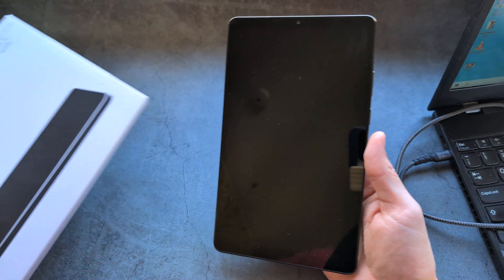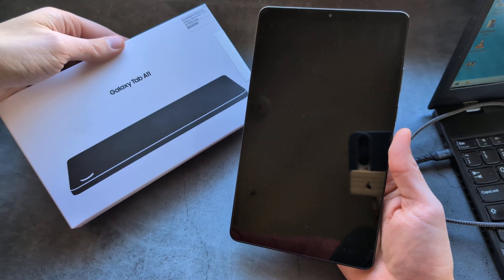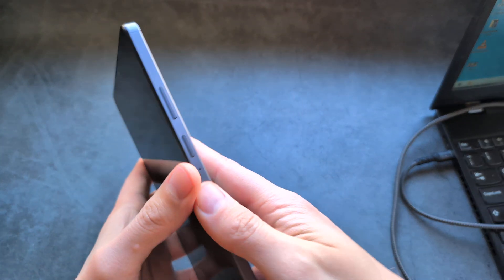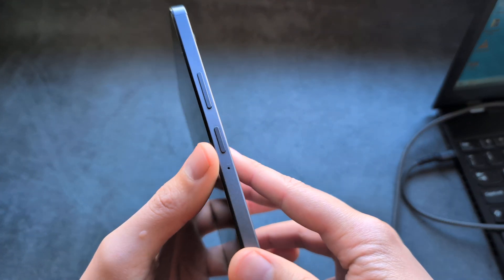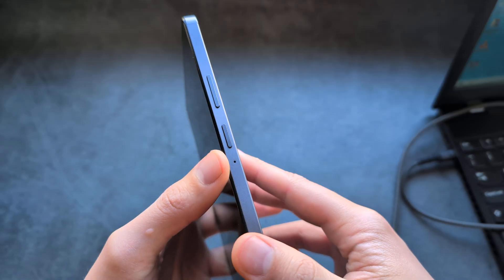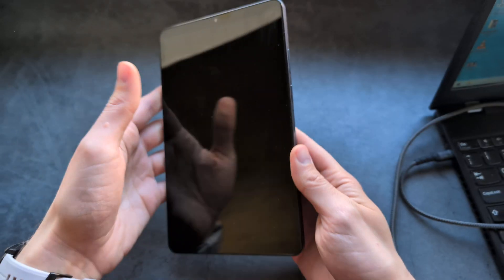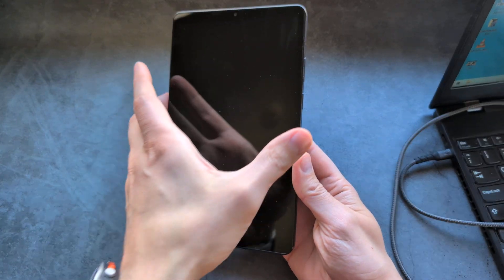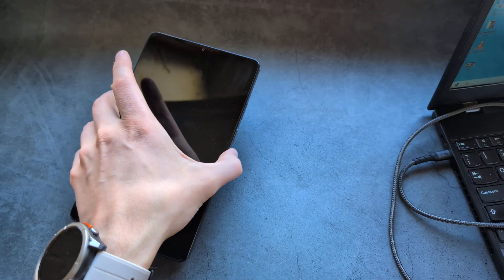Let me show you how to turn on your Samsung Galaxy Tab A11 if you suspect your power button is broken or not working. We can actually turn it on.